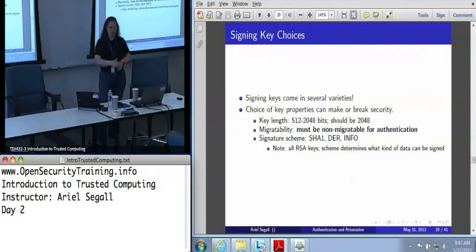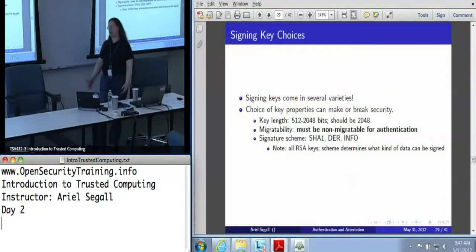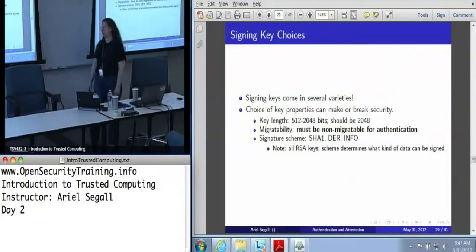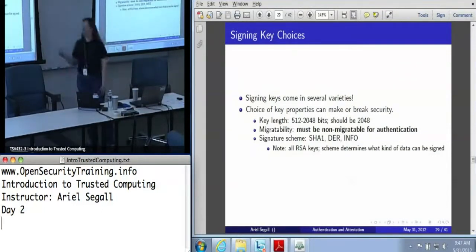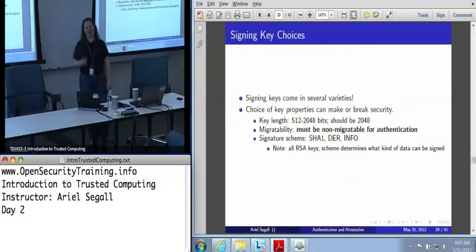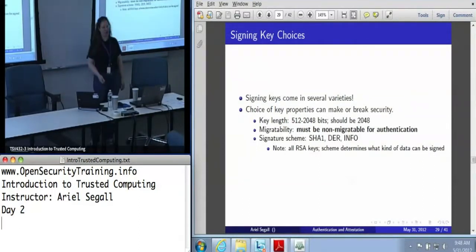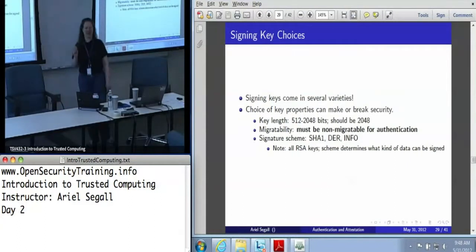The key length is the obvious one — you've got 512 bits up to 2048 bits. In general, if you're trying to use this for any kind of moderately secure application, use the most bits you can get. Migratability: if you're trying to use a key for machine authentication, you really want a non-migratable key. After all, if it's migratable, you don't actually know which machine it's on — so authenticating a machine with it is a problem and it's not going to work.